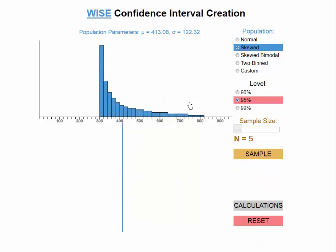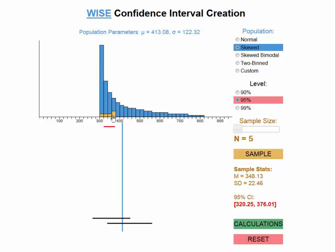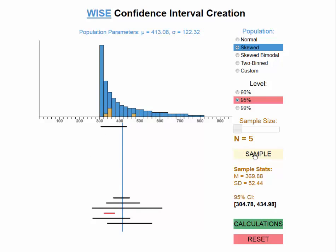But what if the population is not normal? We have built-in skewed distributions or distributions that depart from normal. Here's a very skewed distribution. Let's see what happens if we draw samples from it. Here's a case where someone had a sample that would look pretty good — you wouldn't necessarily realize you were sampling from such a skewed distribution. But the confidence interval for another sample does not capture the population mean.